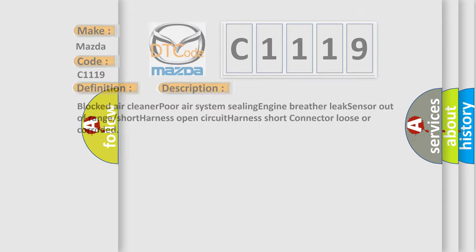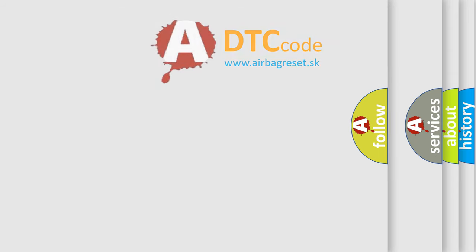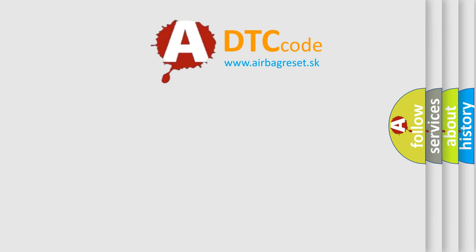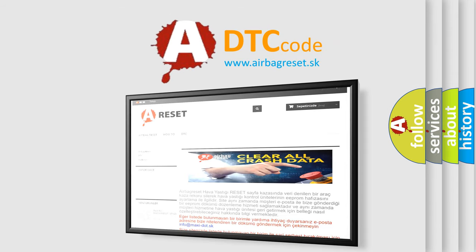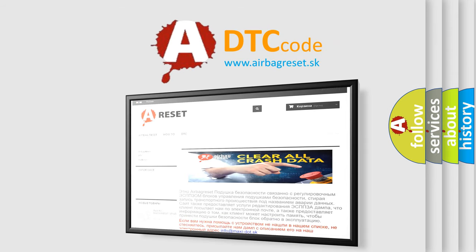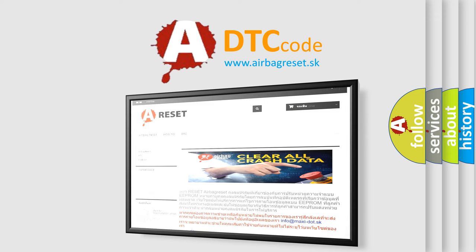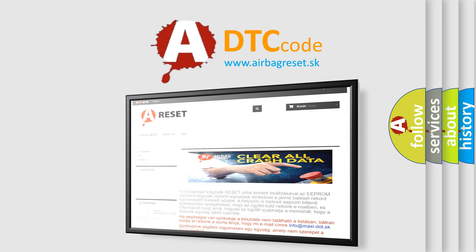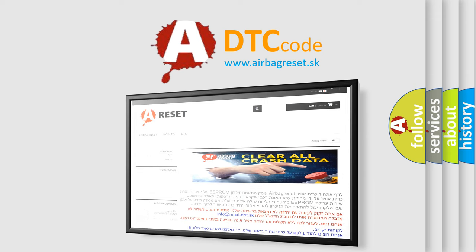The Airbag Reset website aims to provide information in 52 languages. Thank you for your attention and stay tuned for the next video.